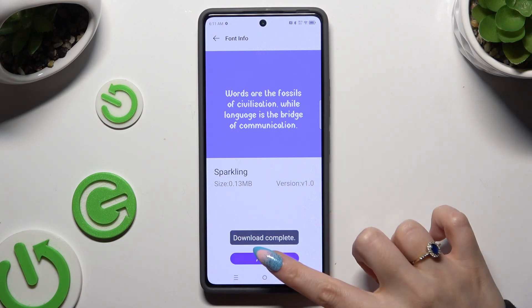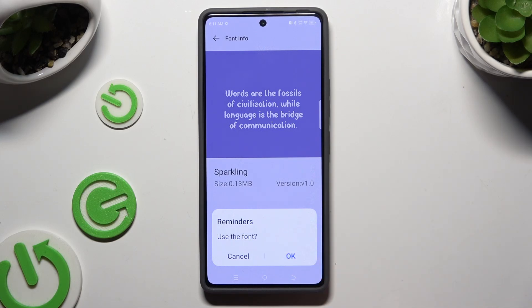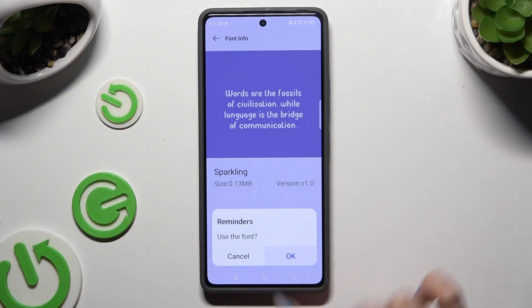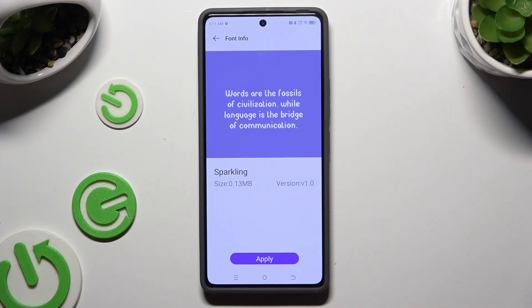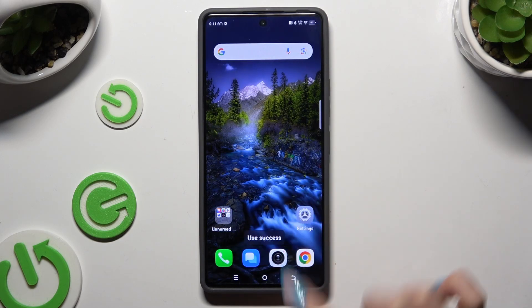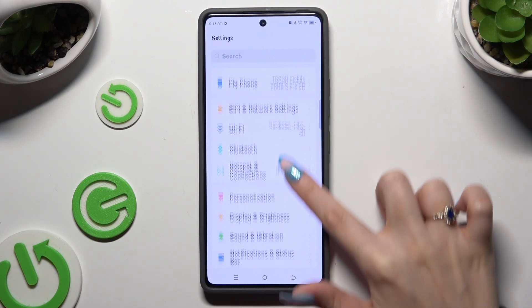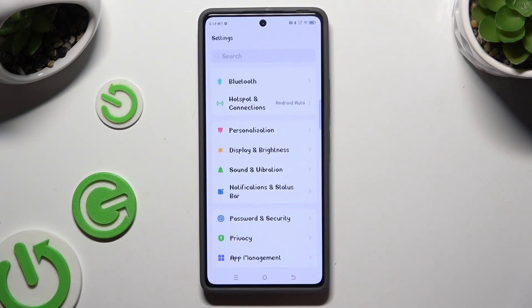Choose Apply and last but not least tap on OK in the popup to confirm your choice. As you can see, after a couple of seconds the style of the font has changed.